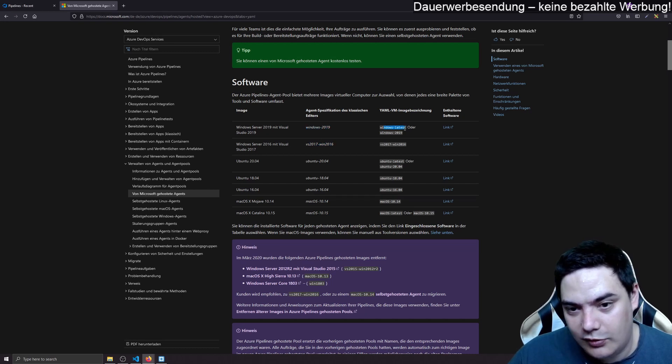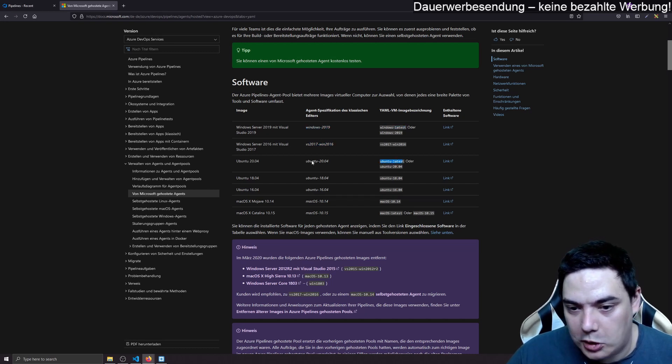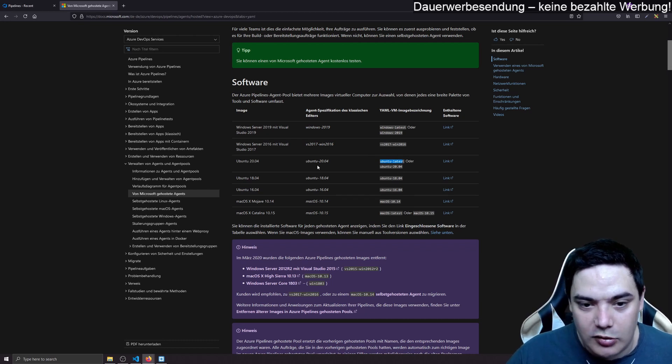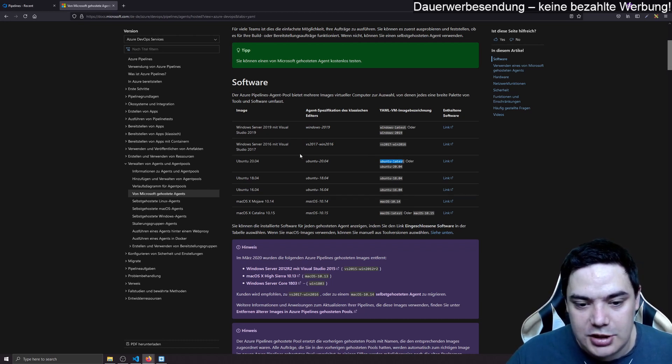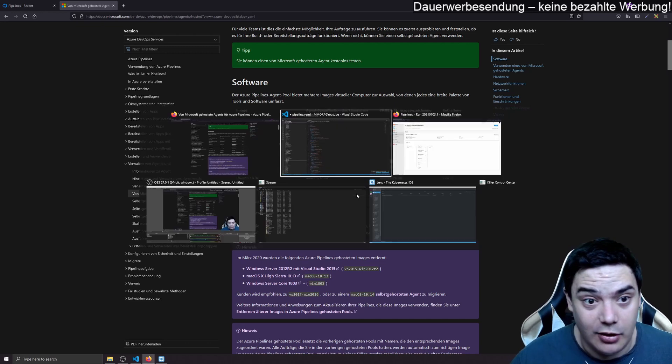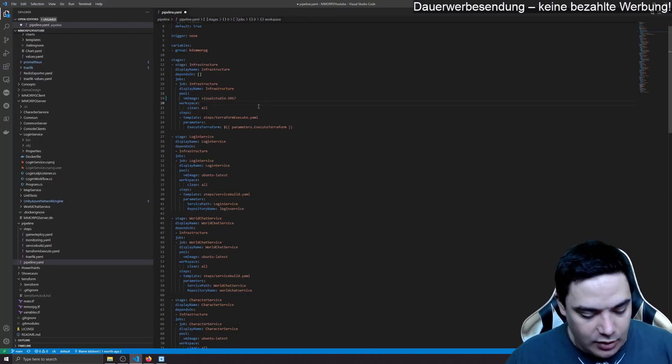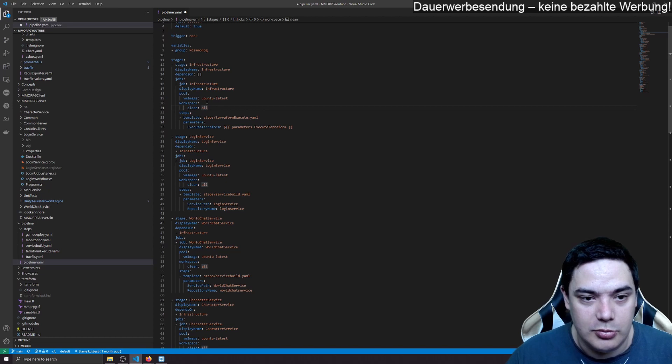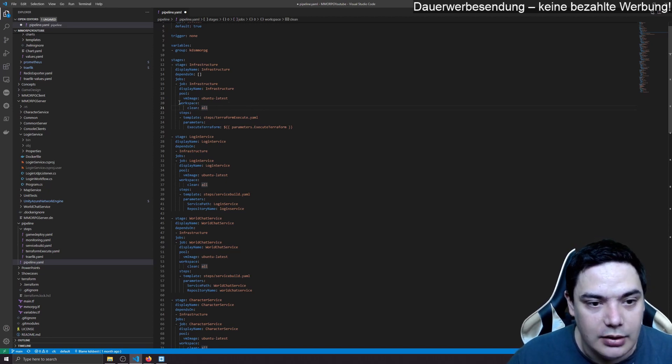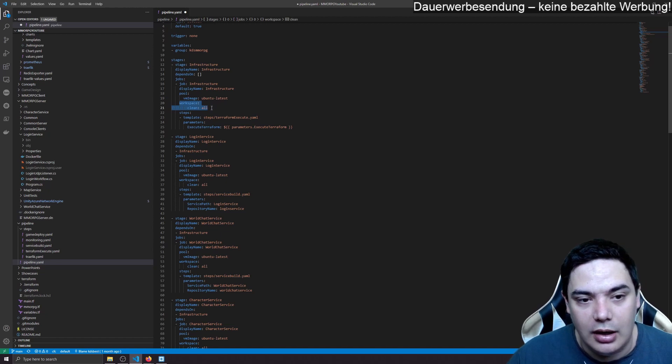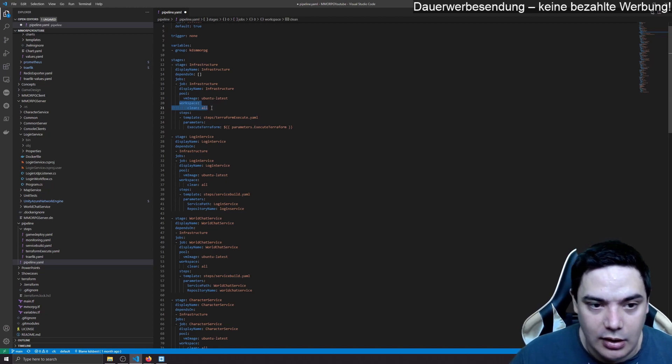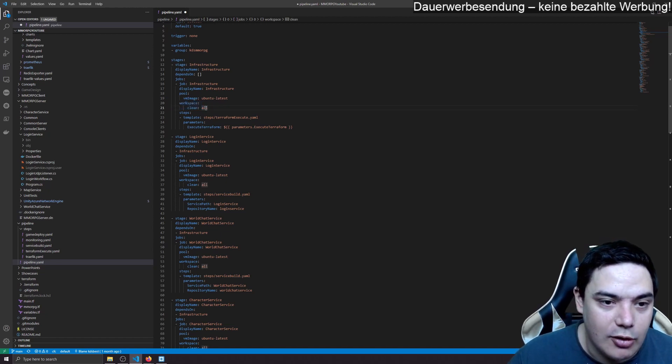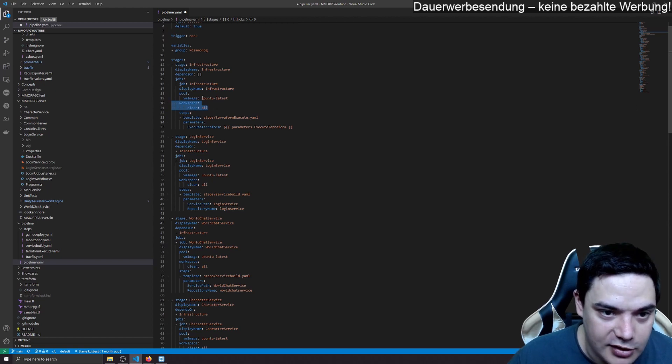You have those pre-built images which you can use. You can build your own images, but I'm totally fine with Ubuntu machines building my application. Then I say workspace clean. This removes the workspace. This is not needed for Microsoft hosted agents.